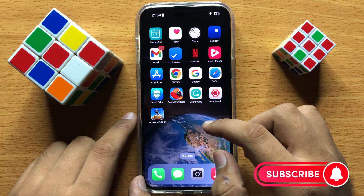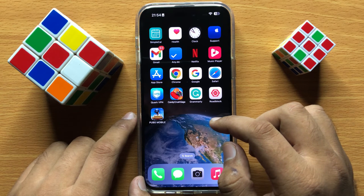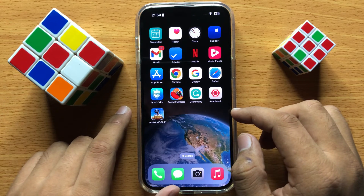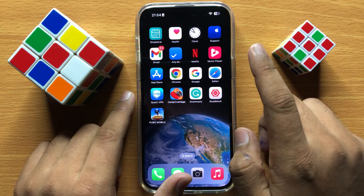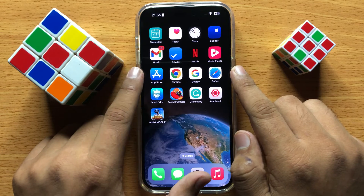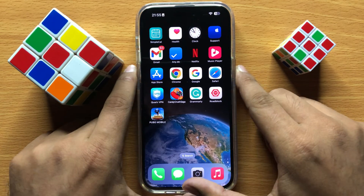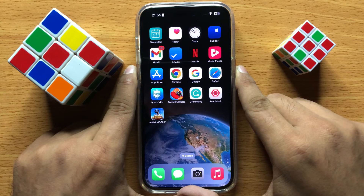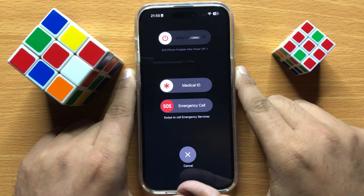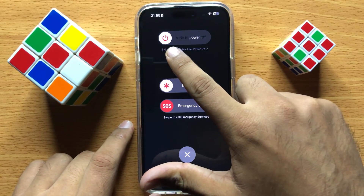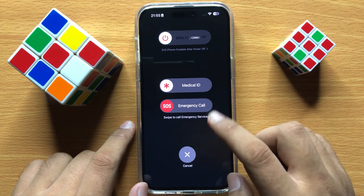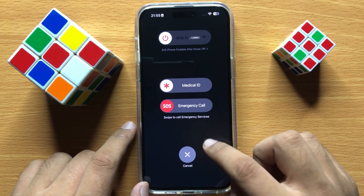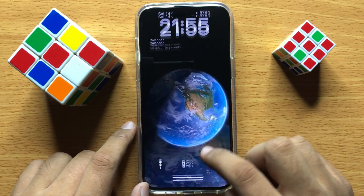If it still does not work, restart your iPhone. To restart, press the power button and volume down button at the same time. Then swipe the icon to the right to power off your iPhone, and then power it back on again.